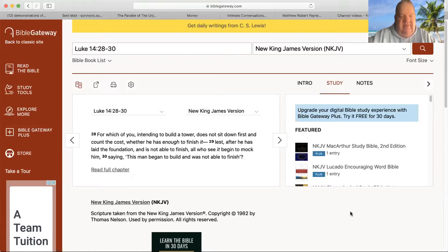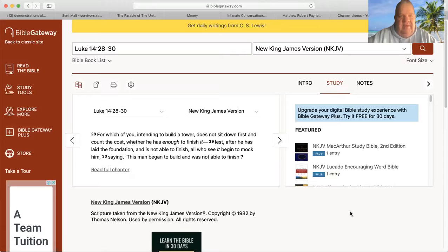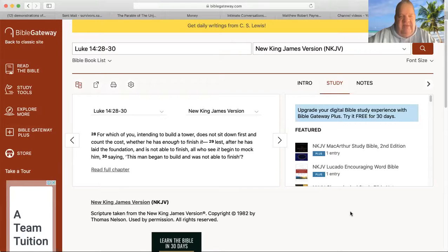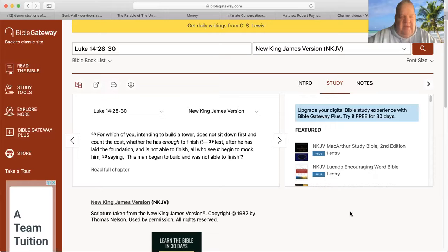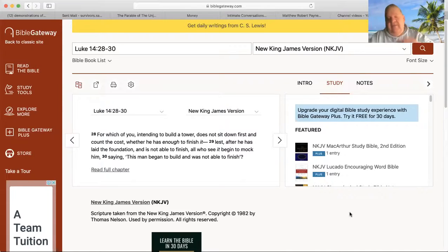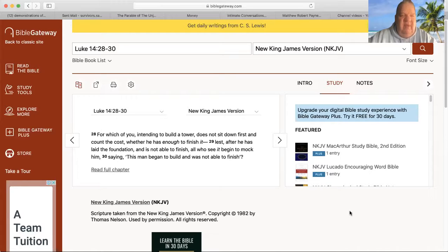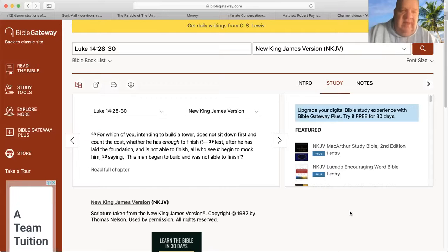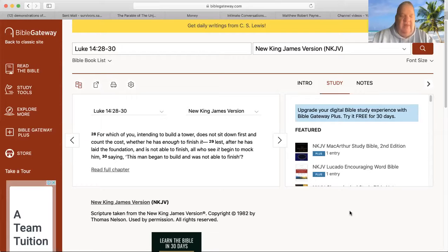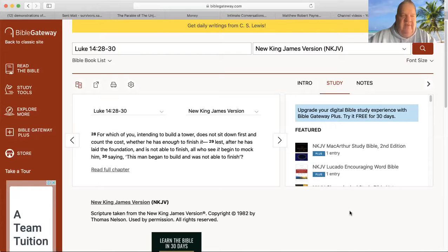Sometimes financing or a loan falls through. Sometimes something happens to a building company and the building company becomes bankrupt. But sometimes buildings are left for years half-built, and that's what Jesus is talking about here. But he was referring this to the Christian life.